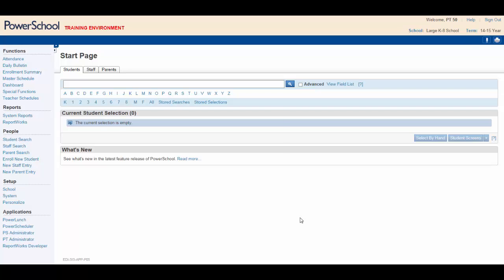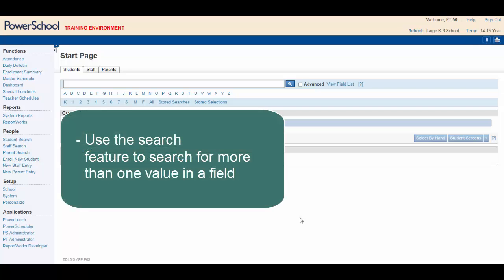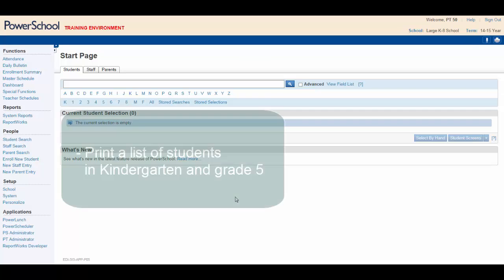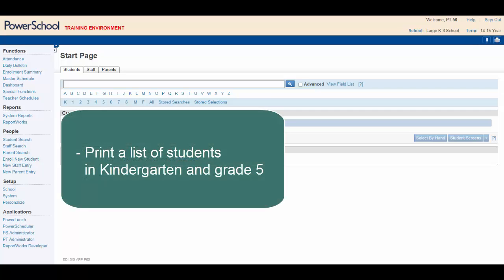By the end of this video, you will be able to use the search feature to search for more than one value in a field. Here's the situation: you're an administrative assistant for a large K-8 school. For her meeting this afternoon, the principal has asked you to print a student list displaying both kindergarten and fifth graders.